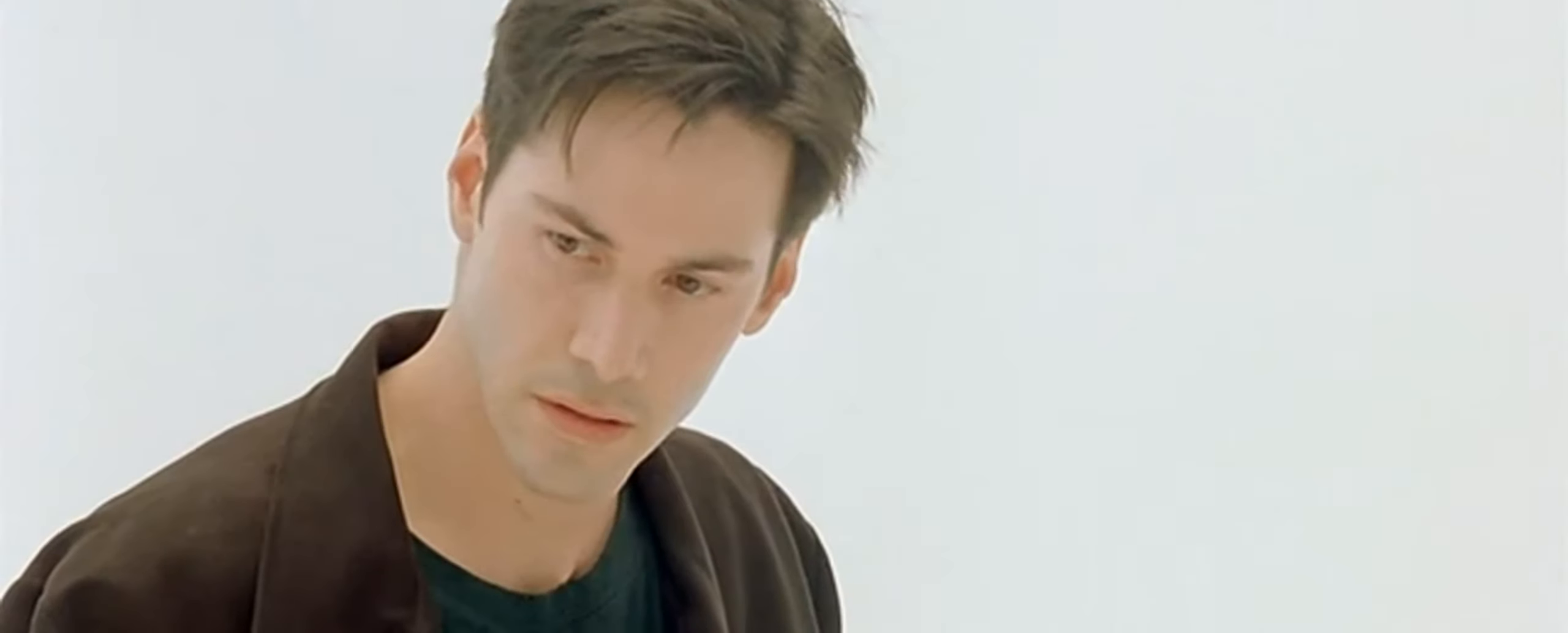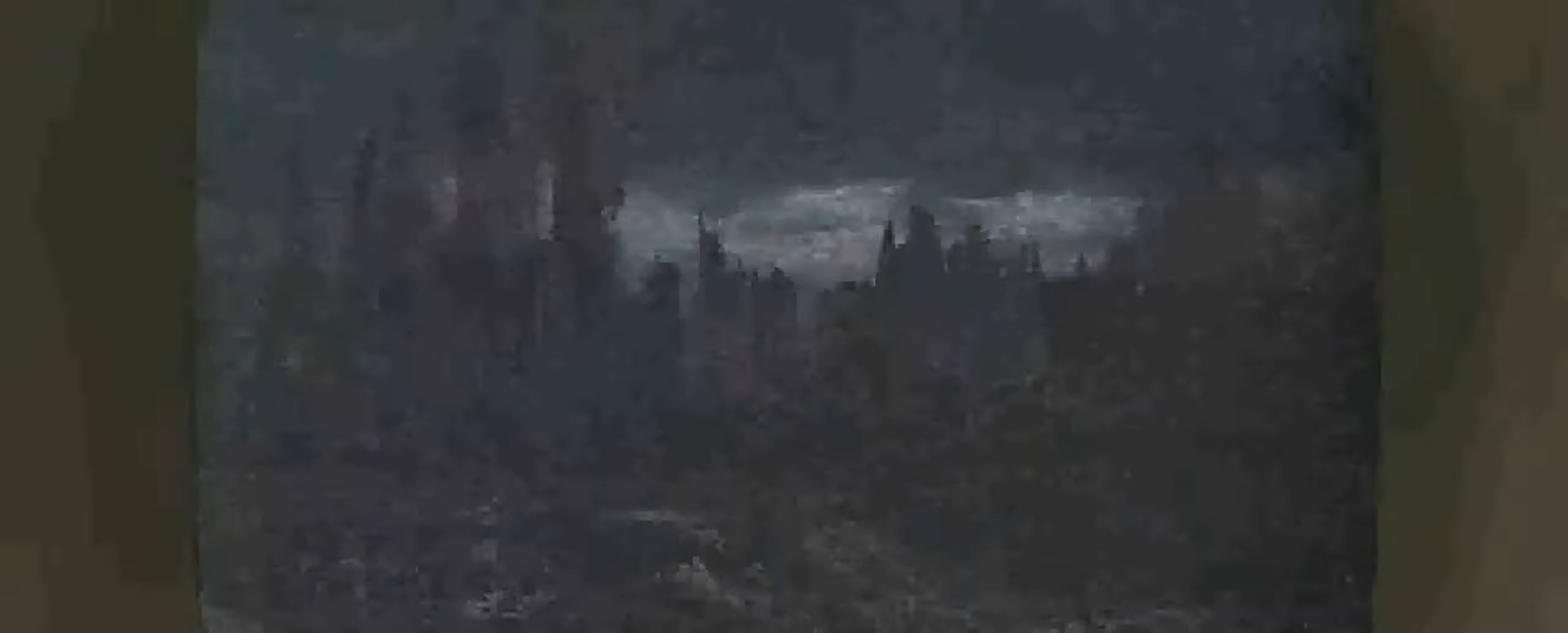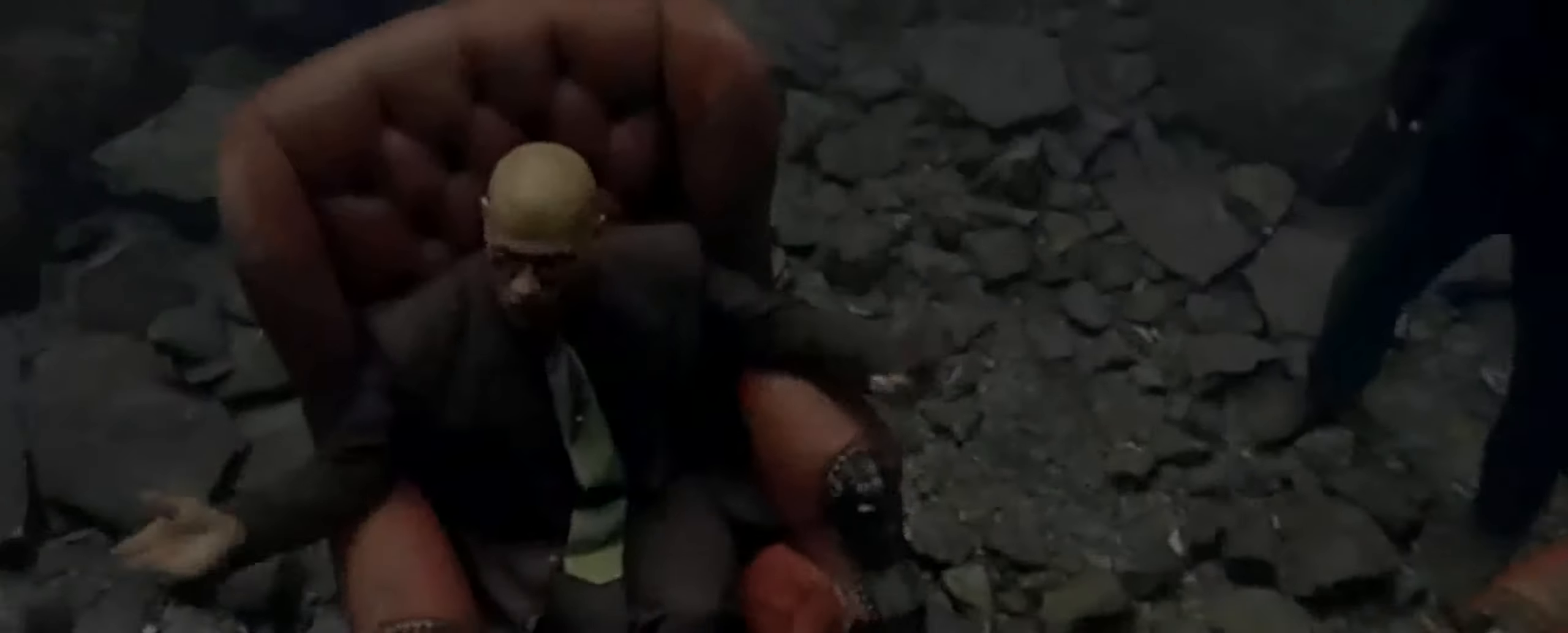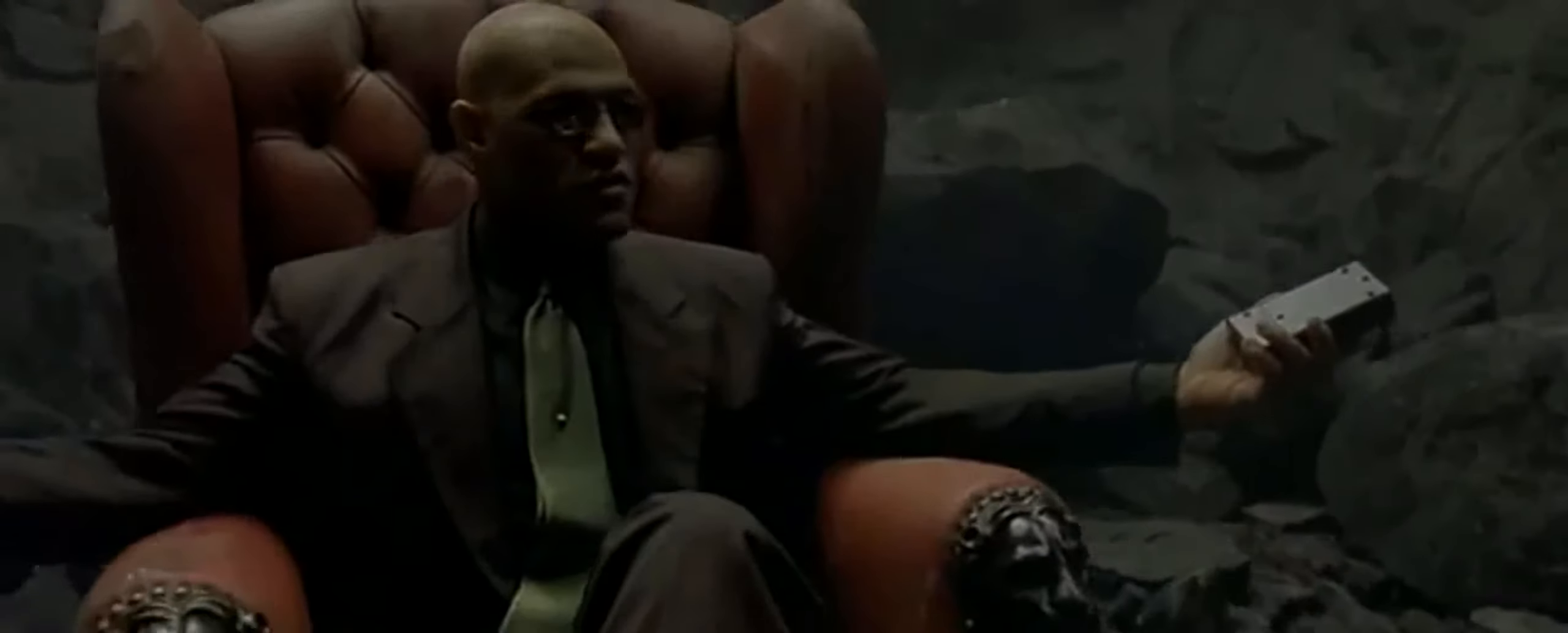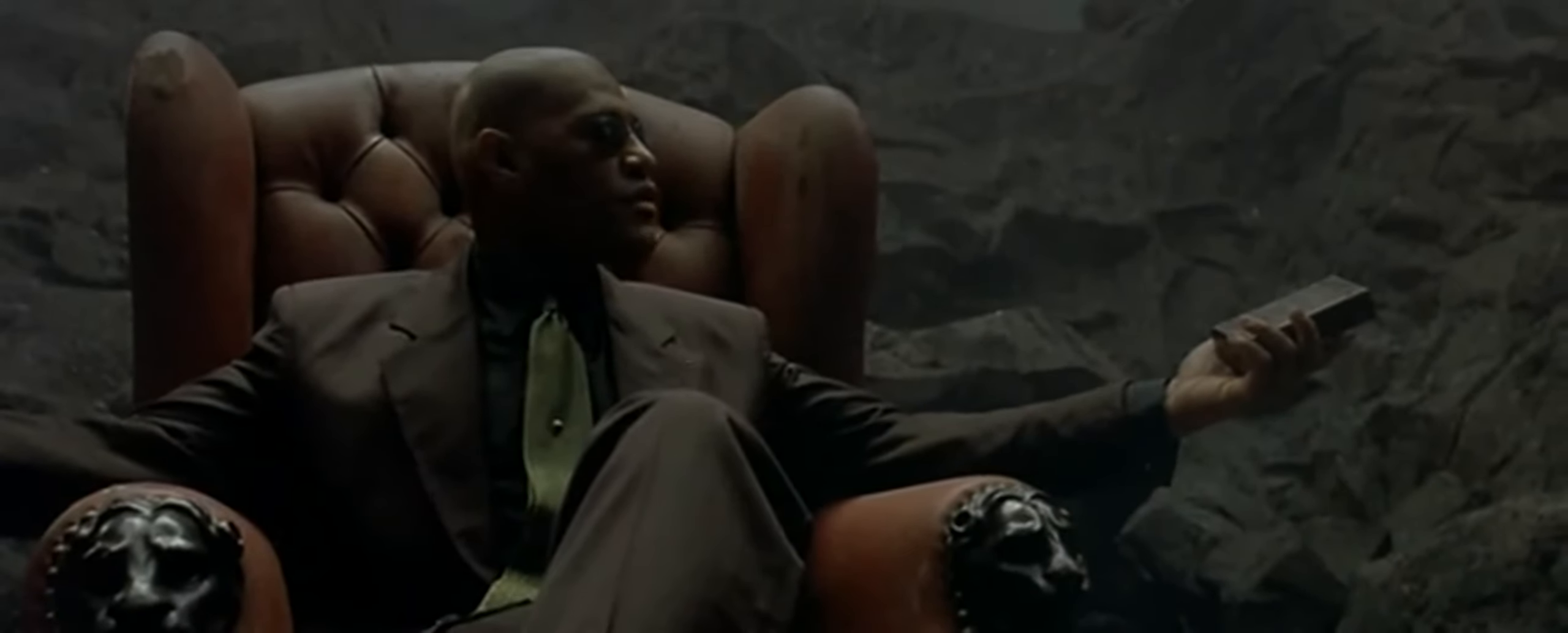You've been living in a dream world, Neo. This is the world as it exists today. Welcome to the desert of the real.